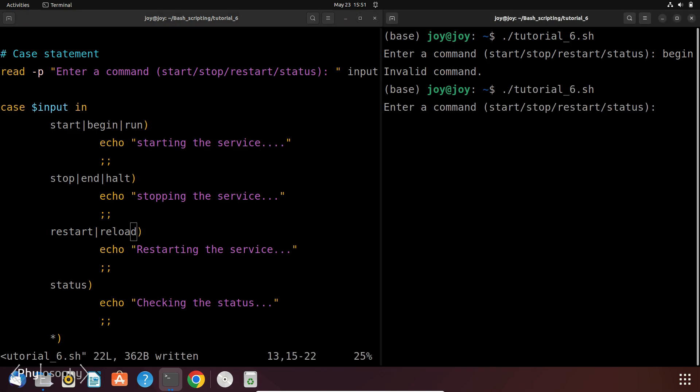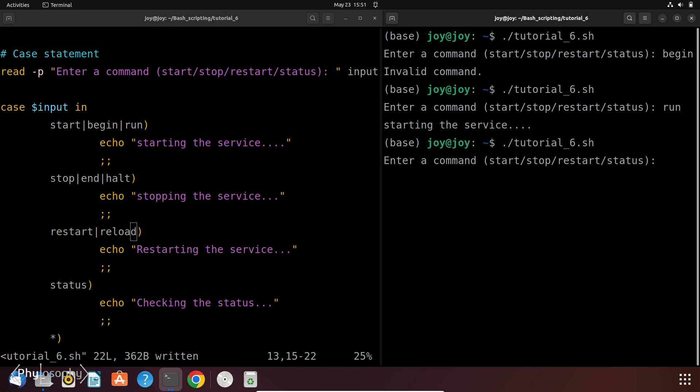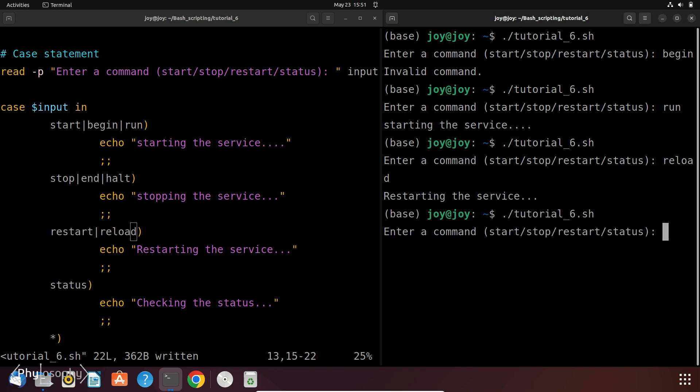So now let's enter run. So it says starting the service. Now again run the script. Now let's enter reload. So it prints restarting the service. And if you also enter restart, it will also print restarting the service. So the same command will be executed for different but similar kinds of inputs that you already set in your script file.